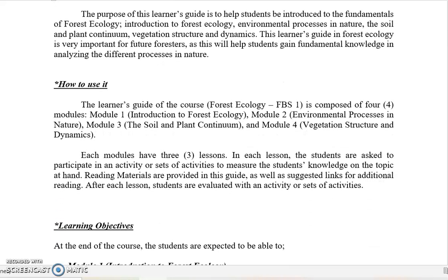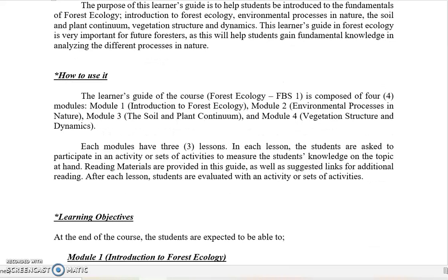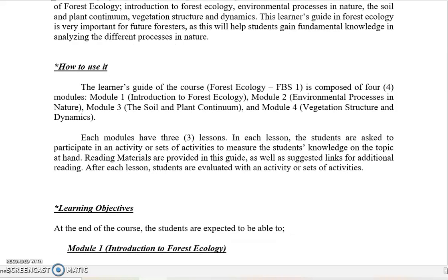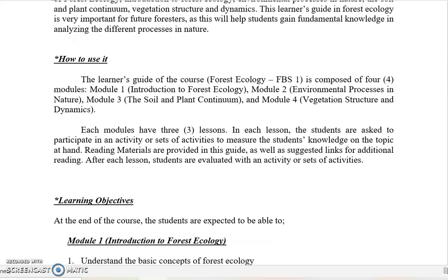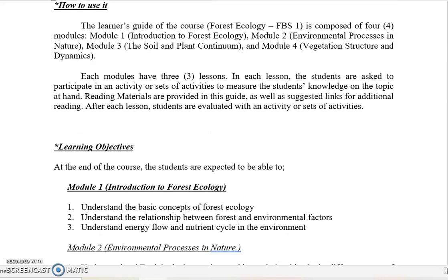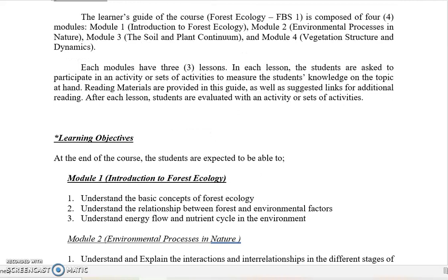Now, how to use this learning guide or module: this learning guide for the course Forest Ecology, or FBS 1, is composed of four modules. This module is just one out of four modules. Each module has three lessons. You can read that out.